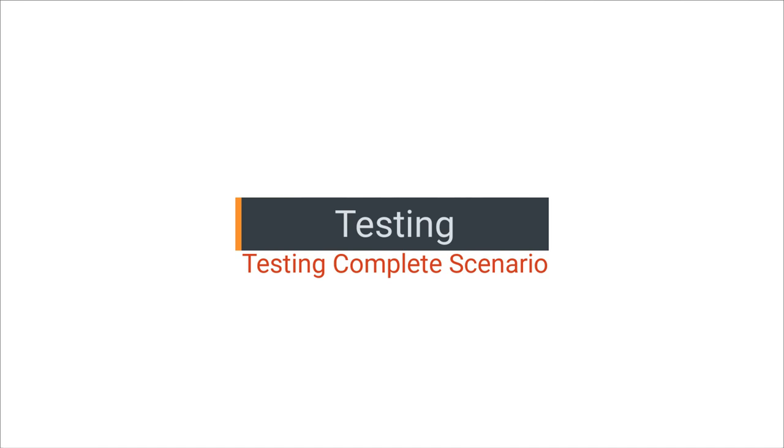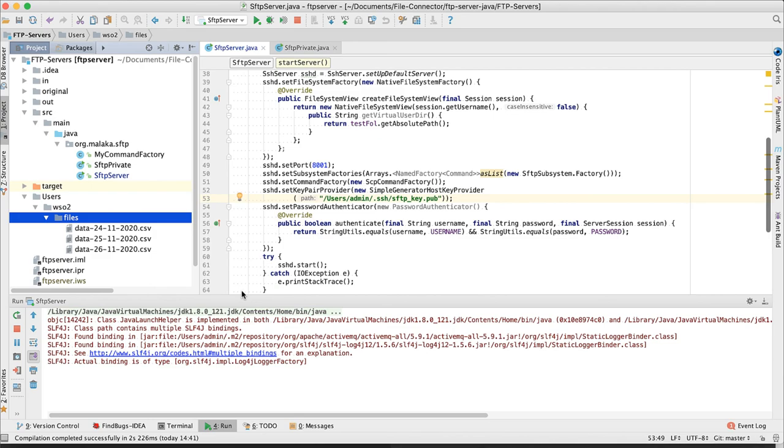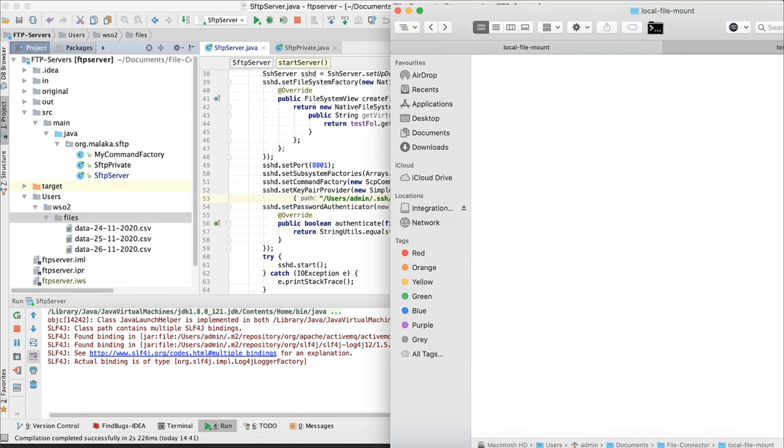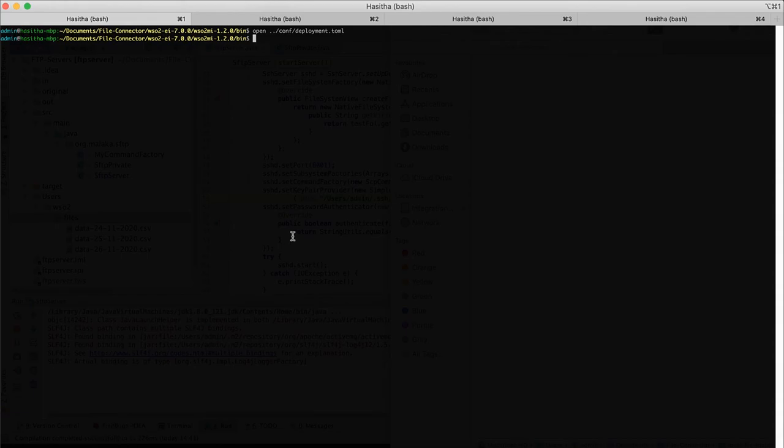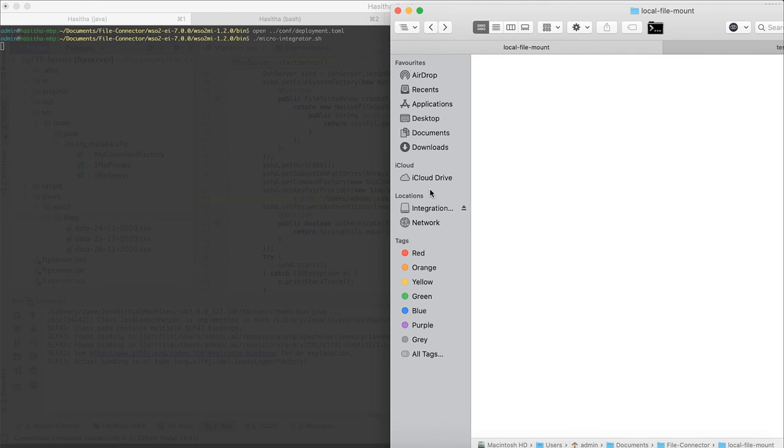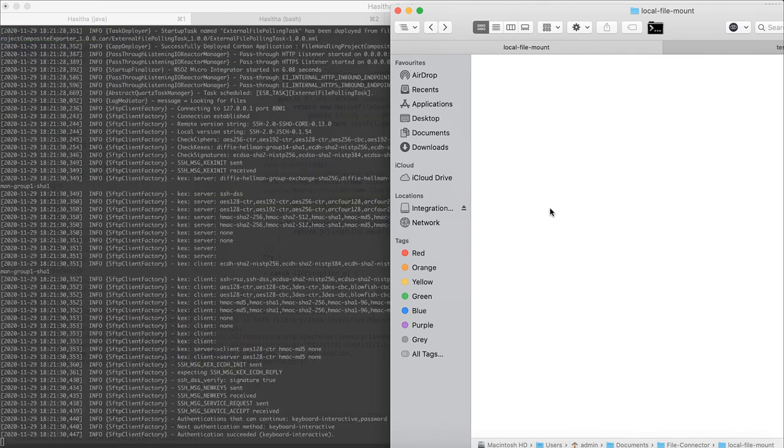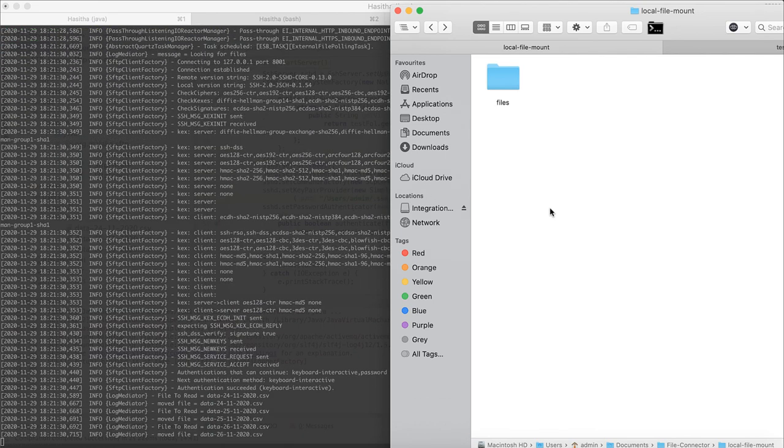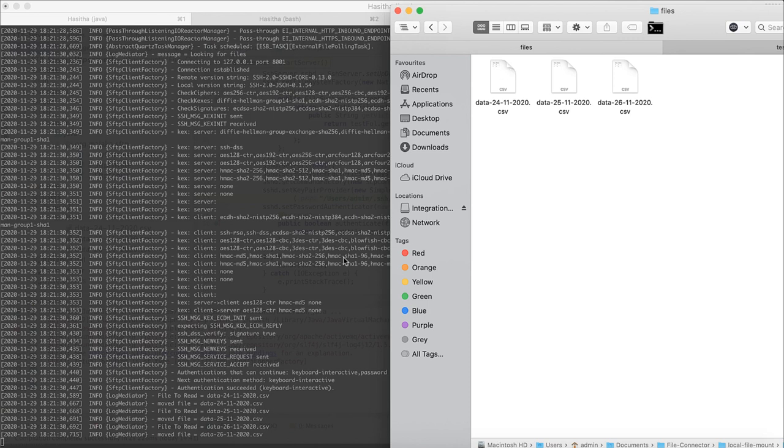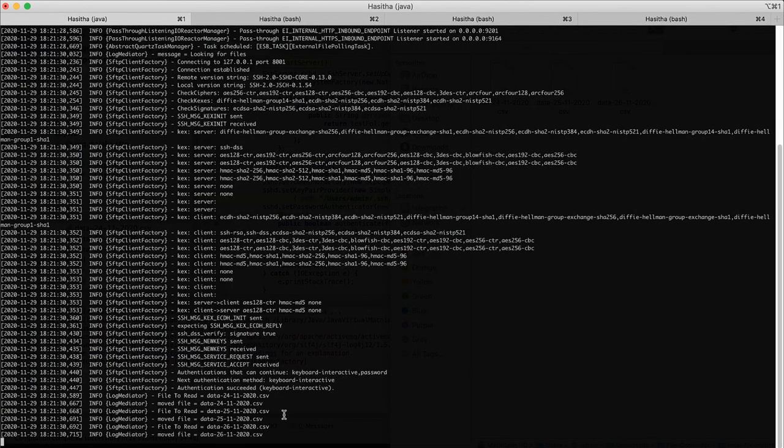Let's test our implementation. Copy some files to WSO2 files directory. I have copied some CSV files there. Now let's start WSO2EI Server. As the integration logic is already in place, once it get deployed, it will start the task. All the files have been moved to files directory on the local file system. Logs indicate that as well.